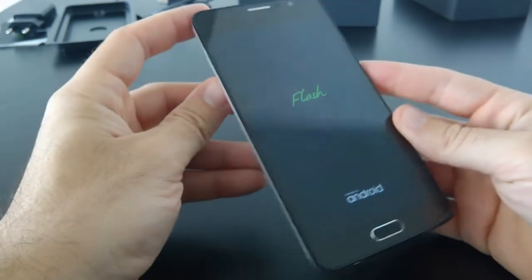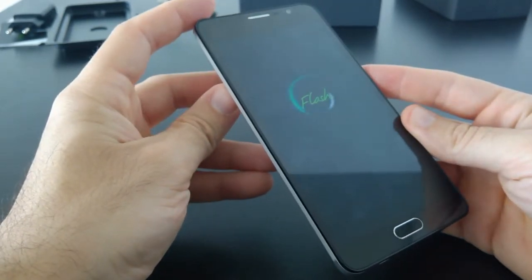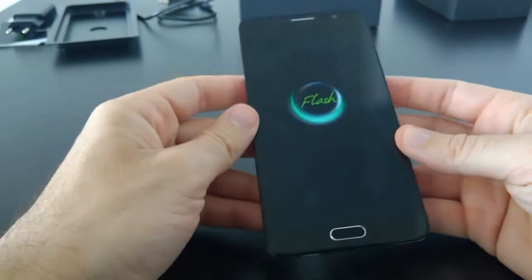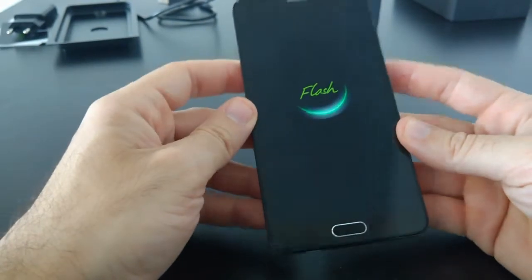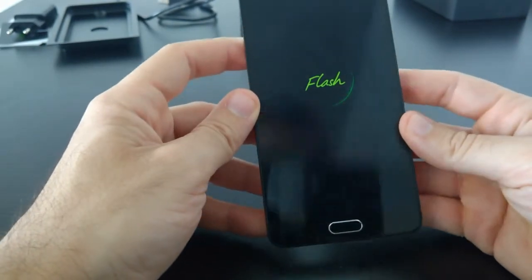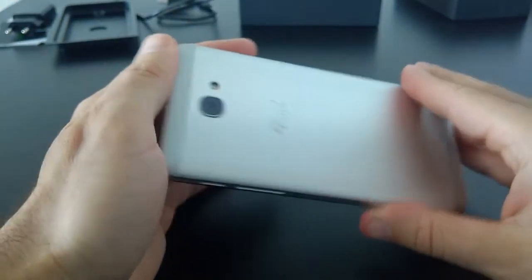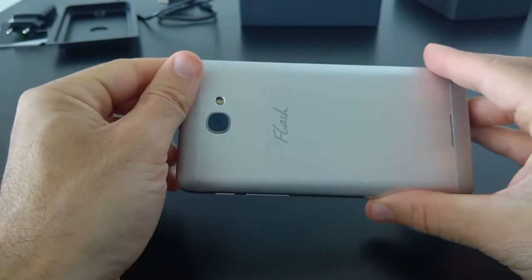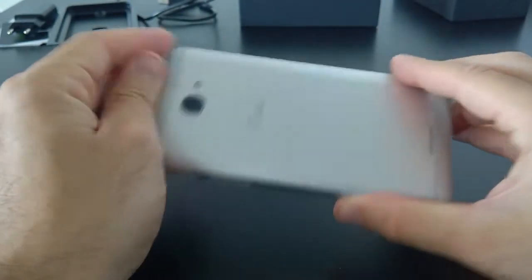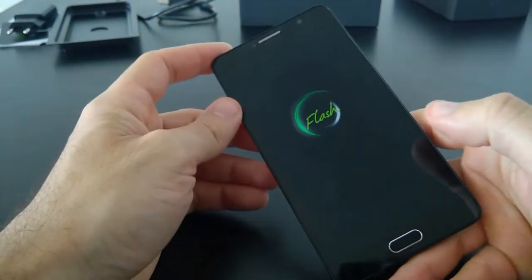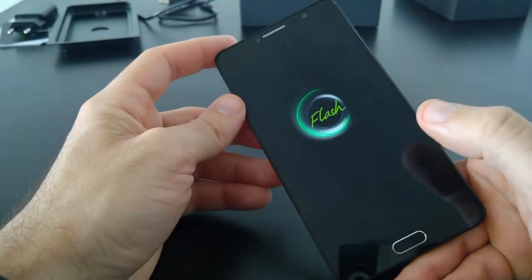This is an octa-core chip and it has 4 times 1.8 GHz and plus 4 times 1 GHz to save some battery. Is the phone quick? No, definitely it's not quick. It doesn't feel quick.